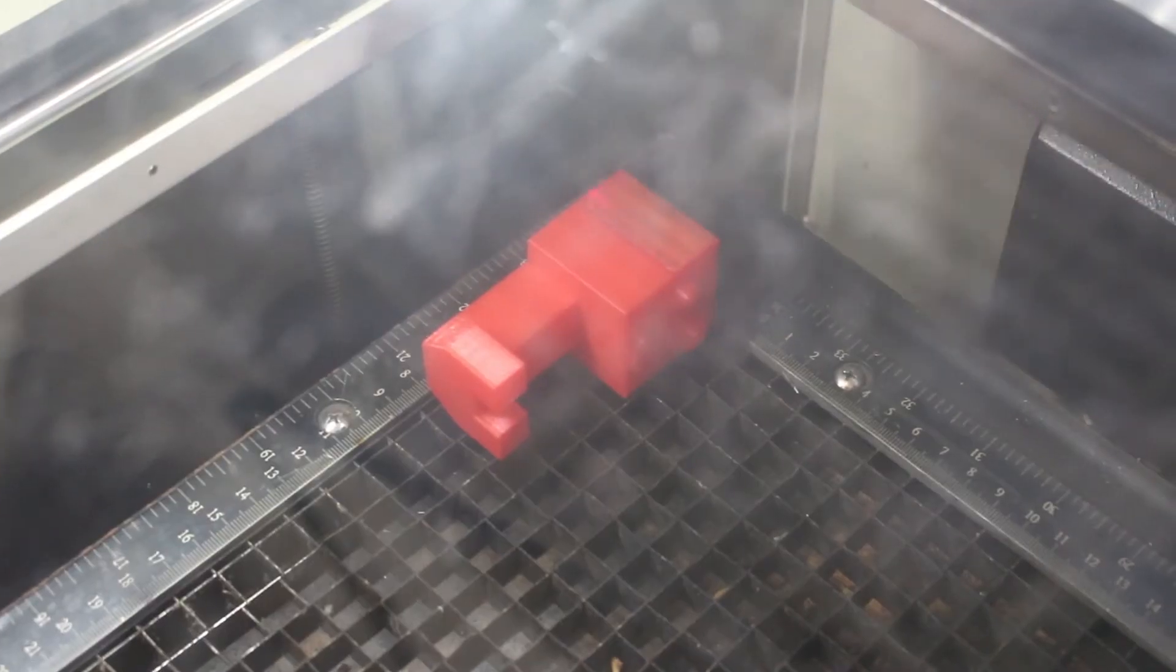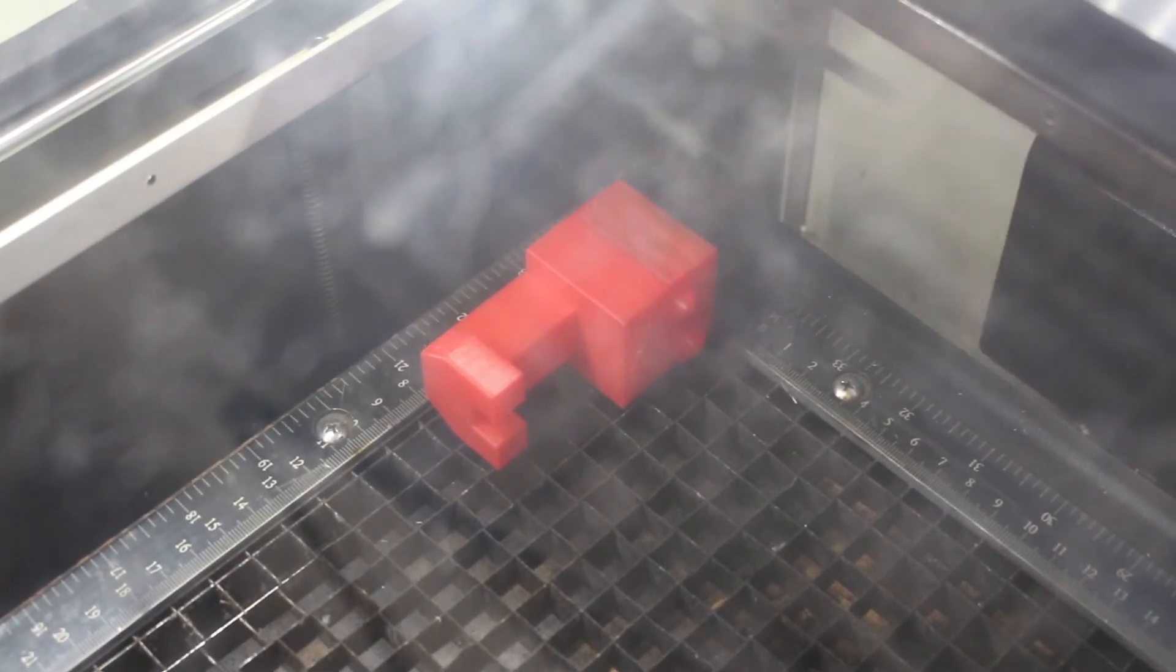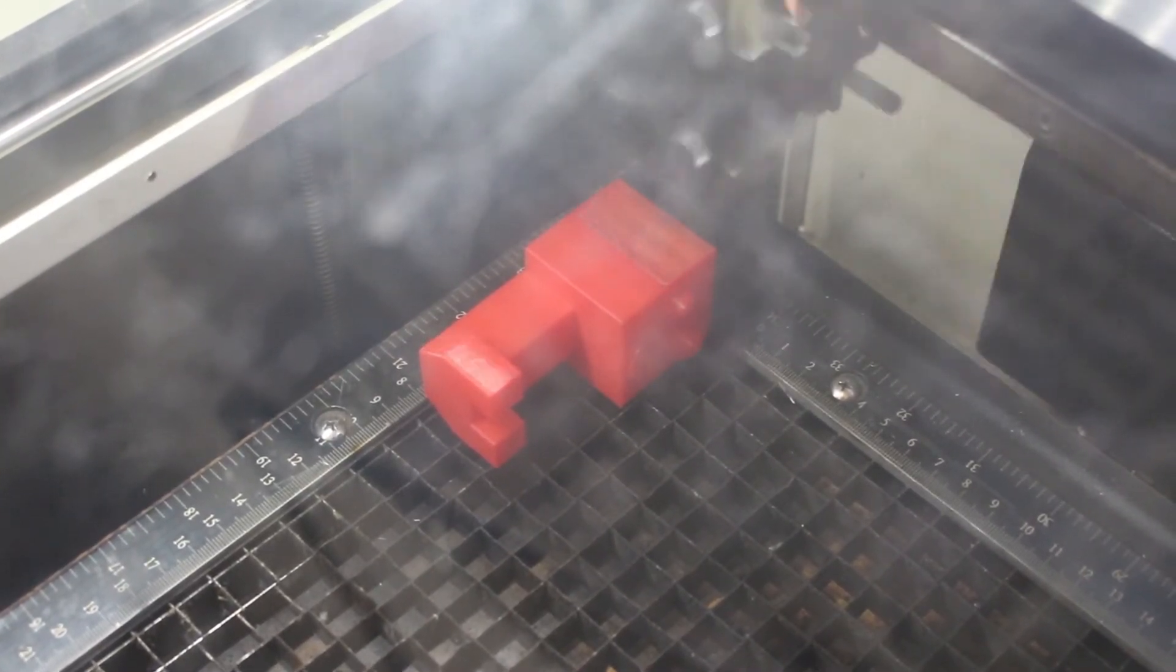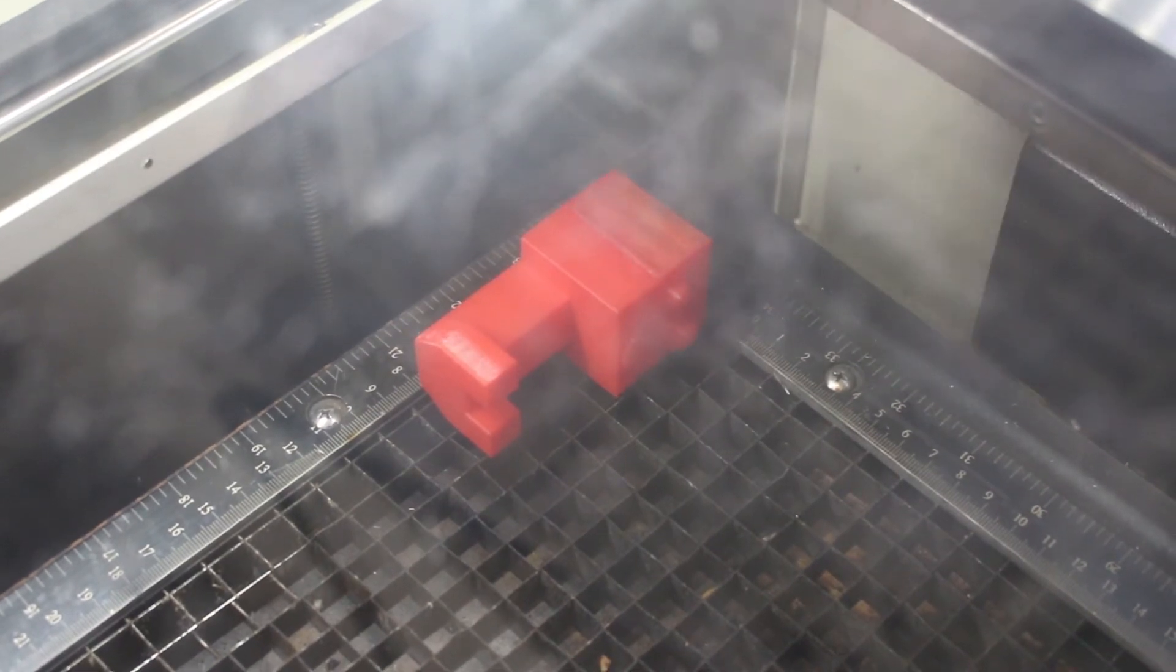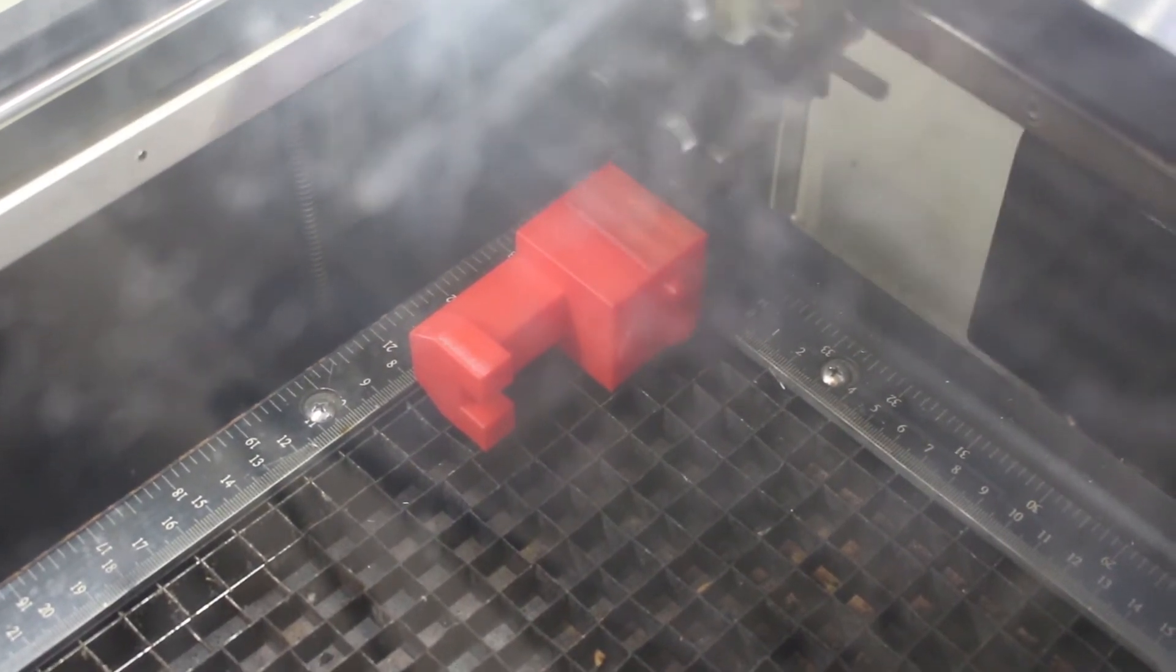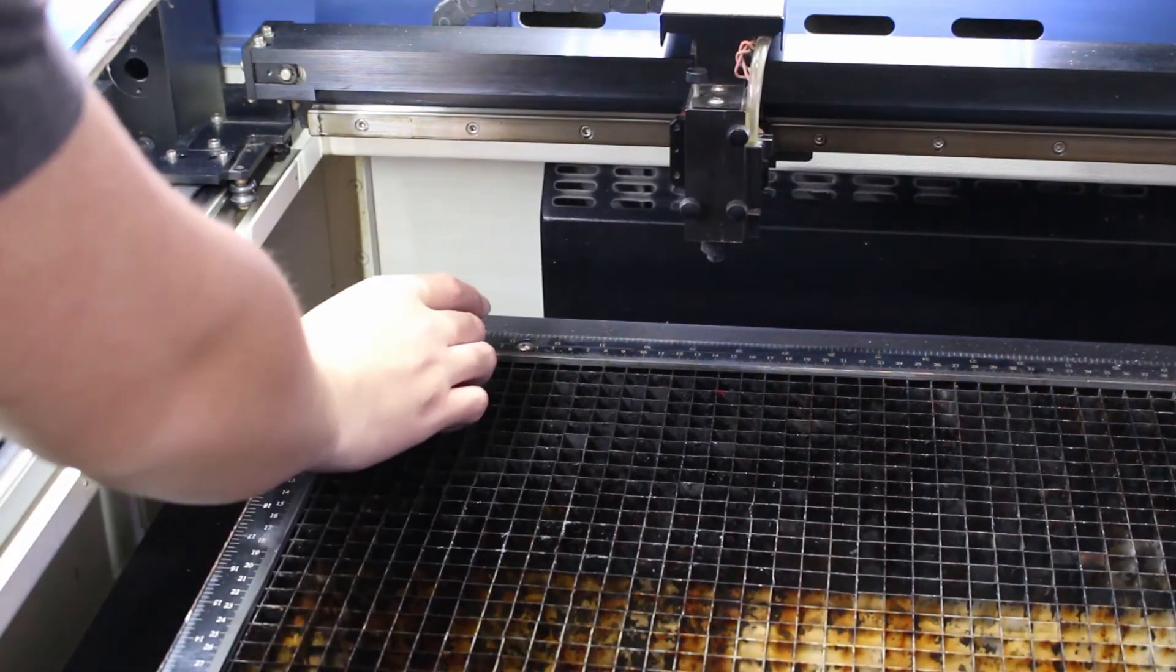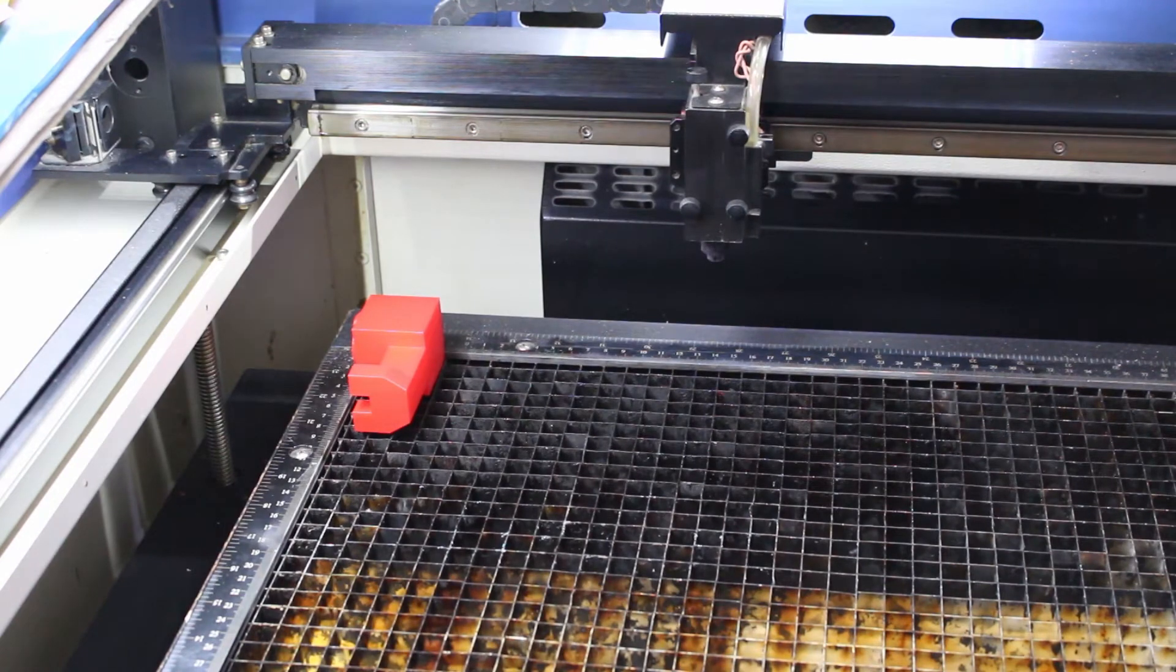It's completely melting the surface of PLA and it seems like the laser strength is actually too strong. We'll switch to the other side and try it with a laser strength of 45 instead.